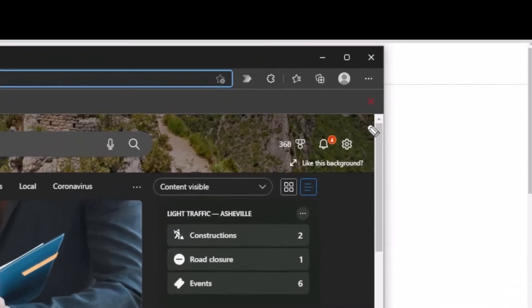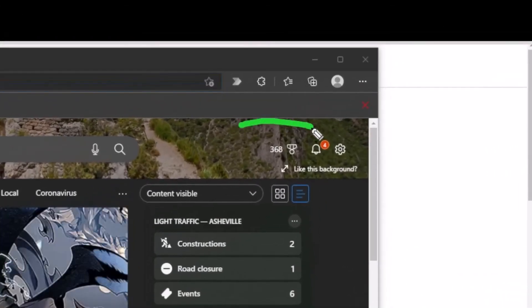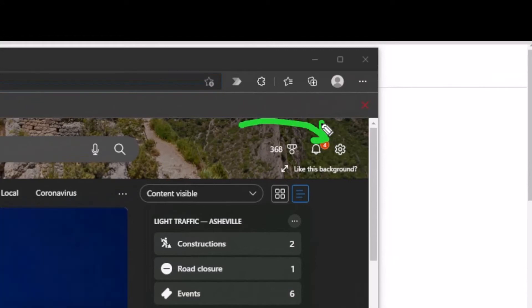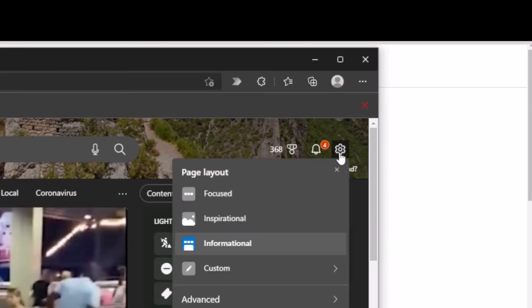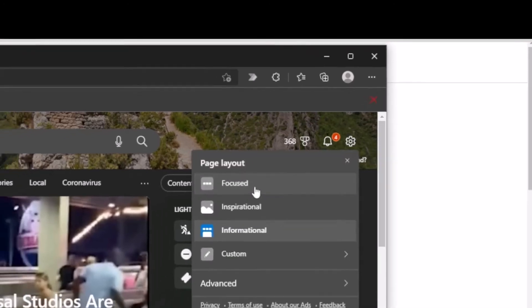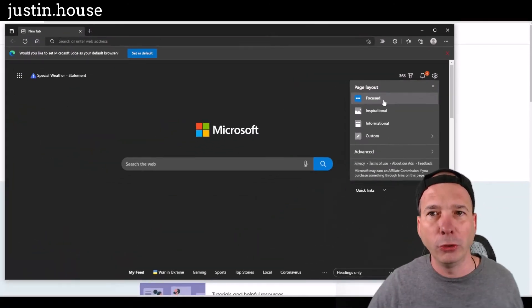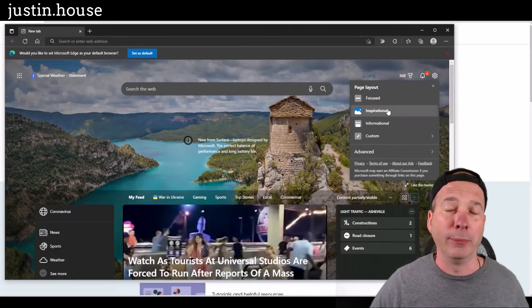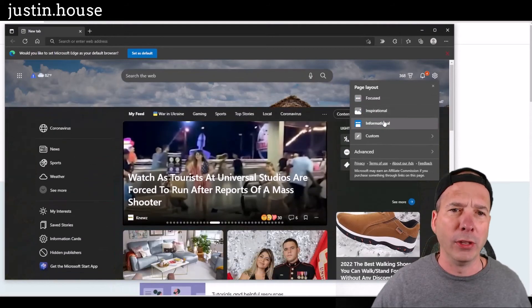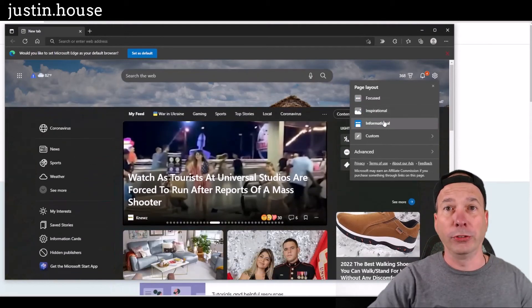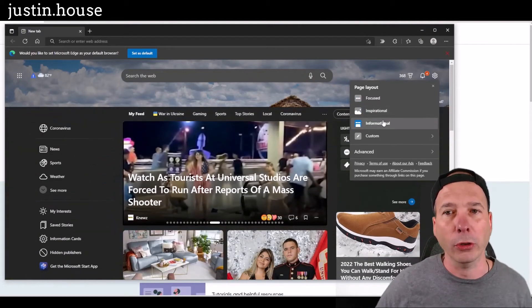What you need to do, what I had to do, is look at this settings icon right here on the page itself. That's where you need to be. If you click on settings, you'll see I've got a focused view, I've got an inspirational view, and this informational view that's got everything in the world.